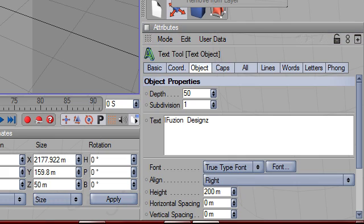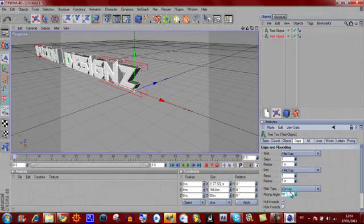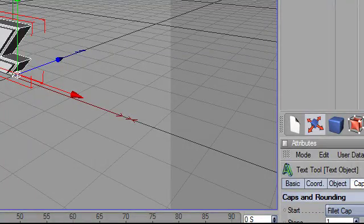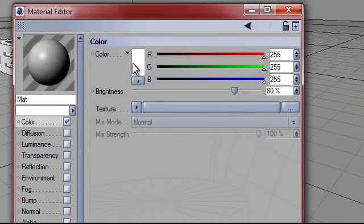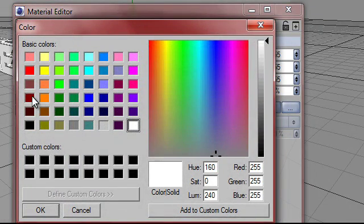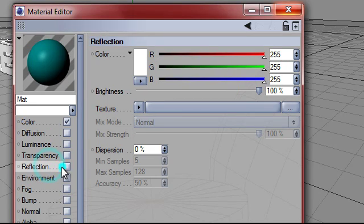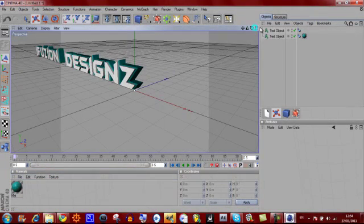Go to the text object, click Edit, Copy, then Edit, Paste. Click on the bottom text object, go to Caps, Fillet Cap, Fillet Cap. Then move it back a couple of spaces until you see the front text also. Then double-click in the bottom left to get a material ball. Click on the ball and it will let you edit the transparency, reflection, and colour. I am going to put mine as blue and click OK. I am going to add a bit of reflection — about 20%, 13% is fine for me. Then click and drag the ball to the bottom layer of text, and now you have got cool looking text.